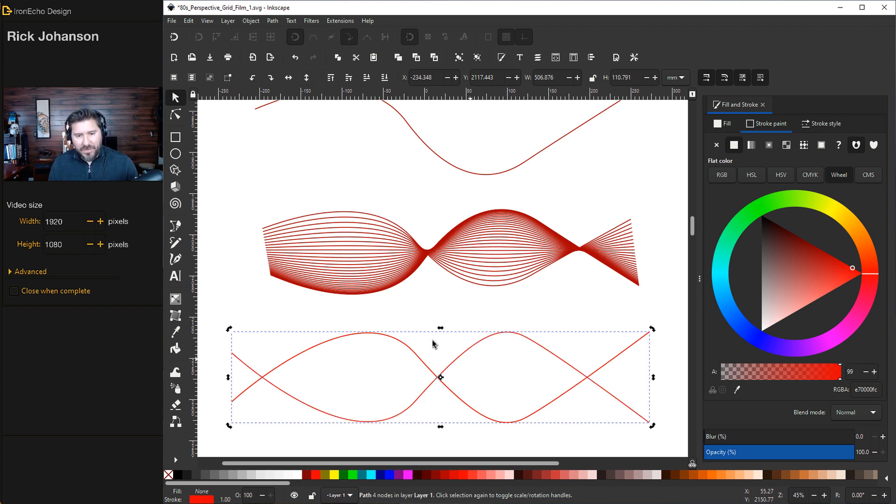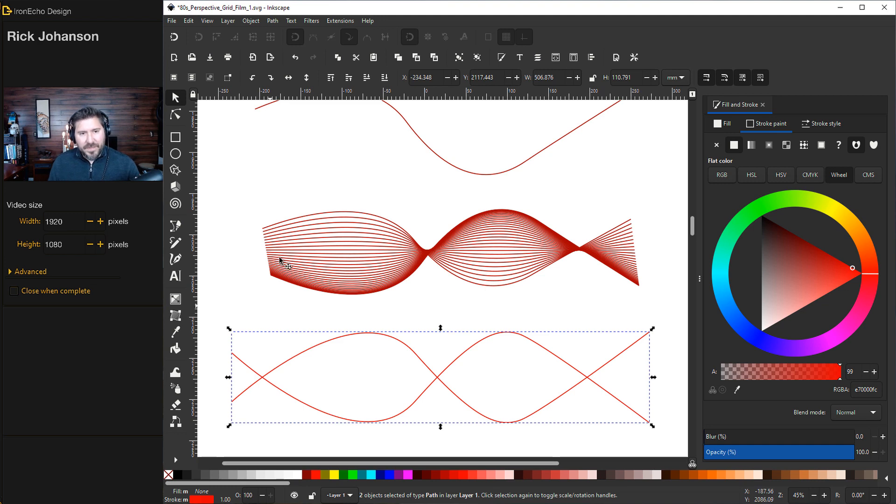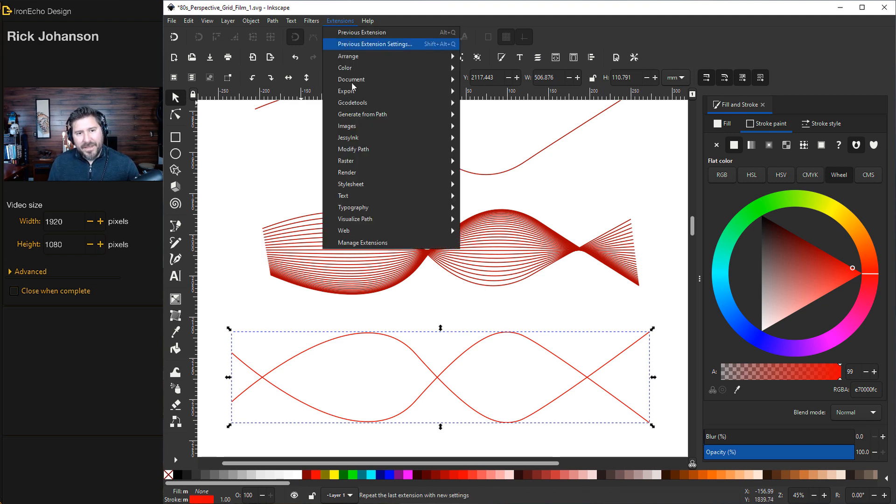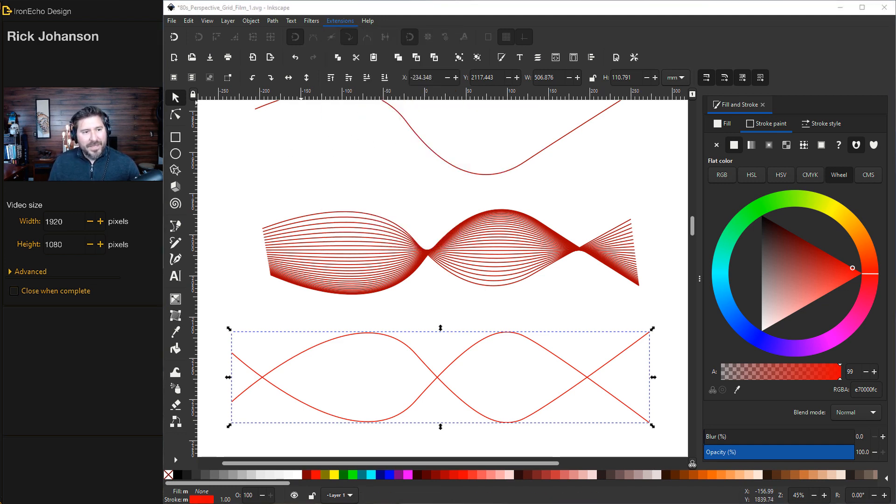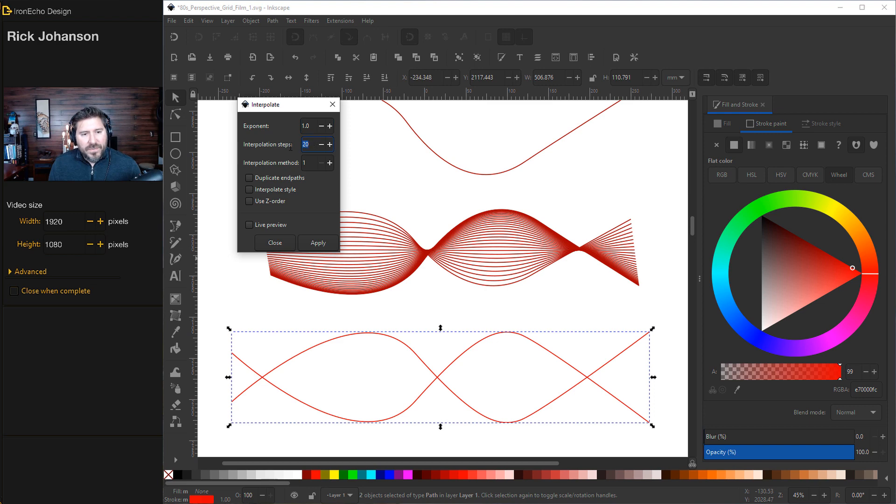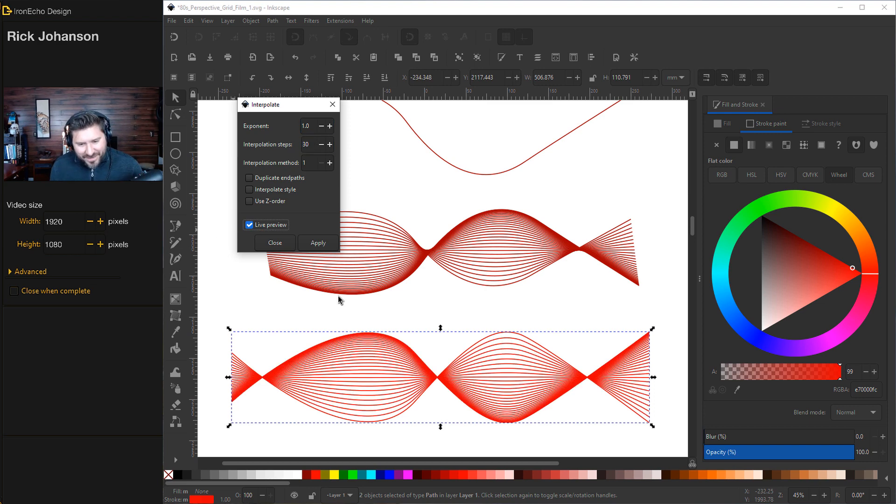So one of them will be, we'll just leave it where it is. One of them is already selected. I'll hold Shift to grab the other. Generate from Path, Interpolate. Let's go with 30 steps and see what that looks like.